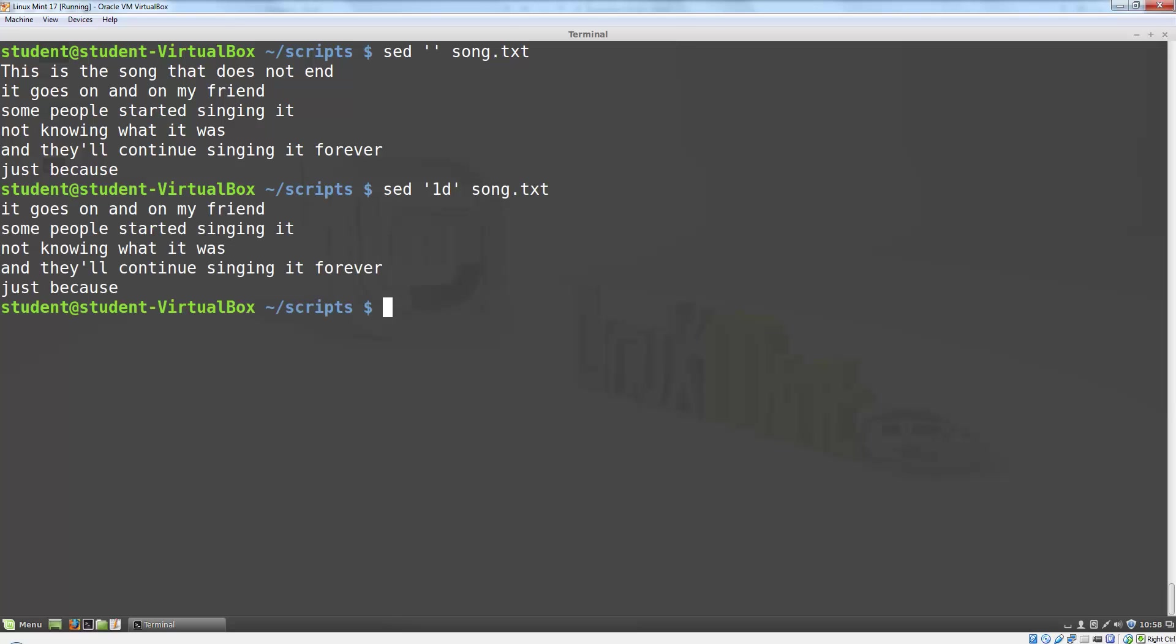Occasionally I might want to apply a command to all lines that don't match a given input. I can reverse the range the command applies to by adding an exclamation point in front of the command.